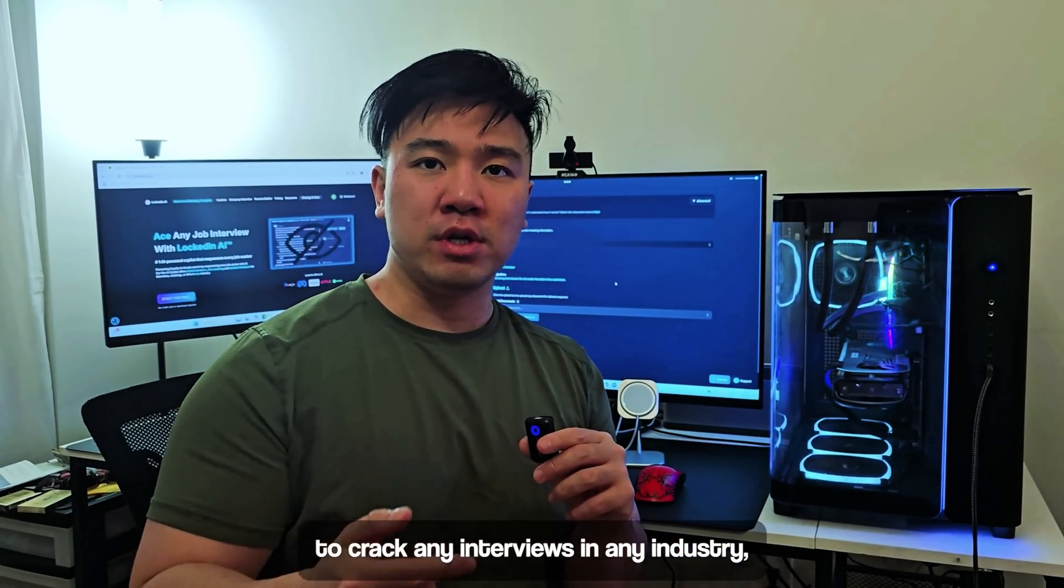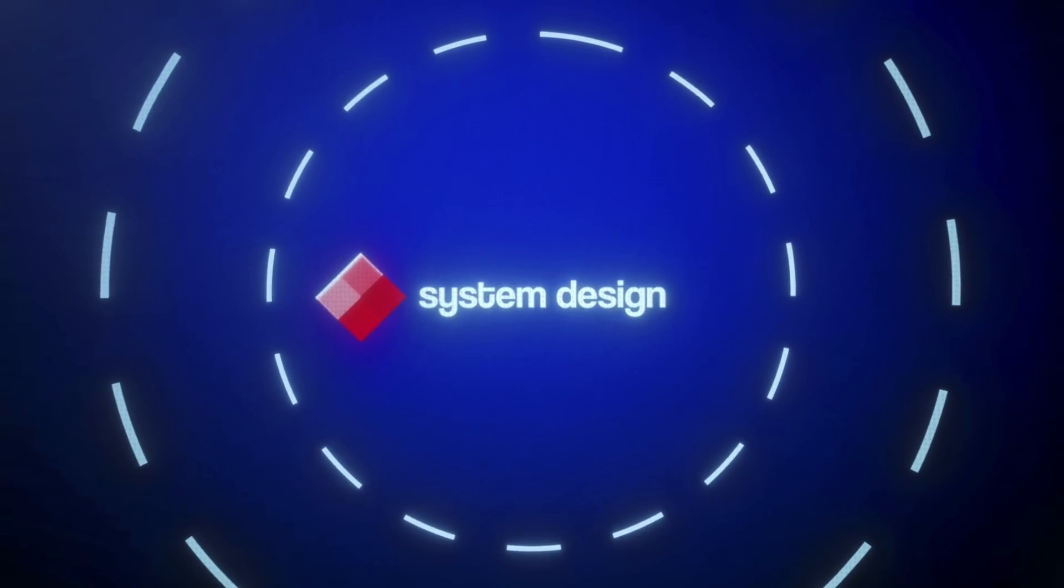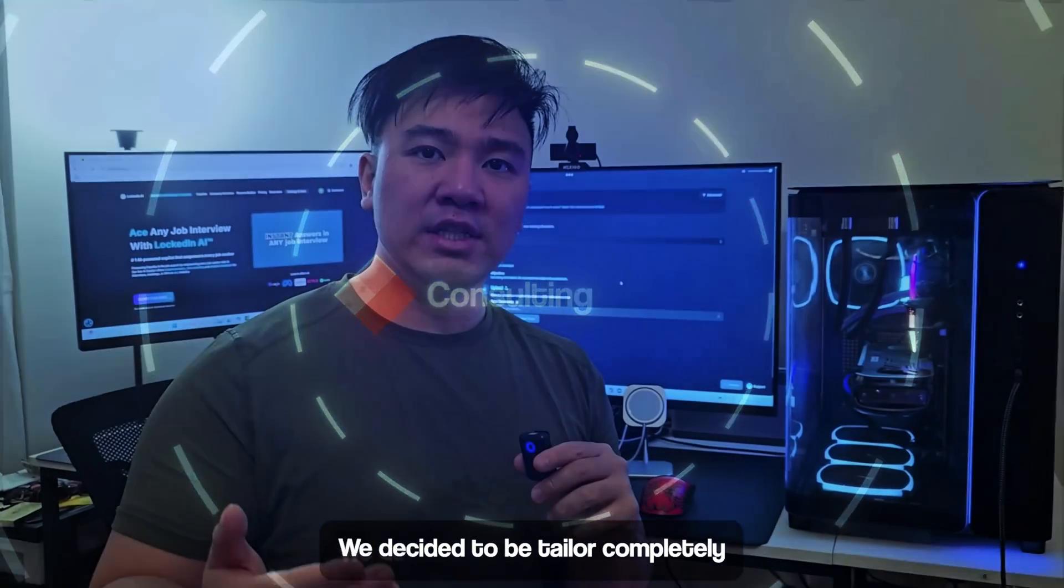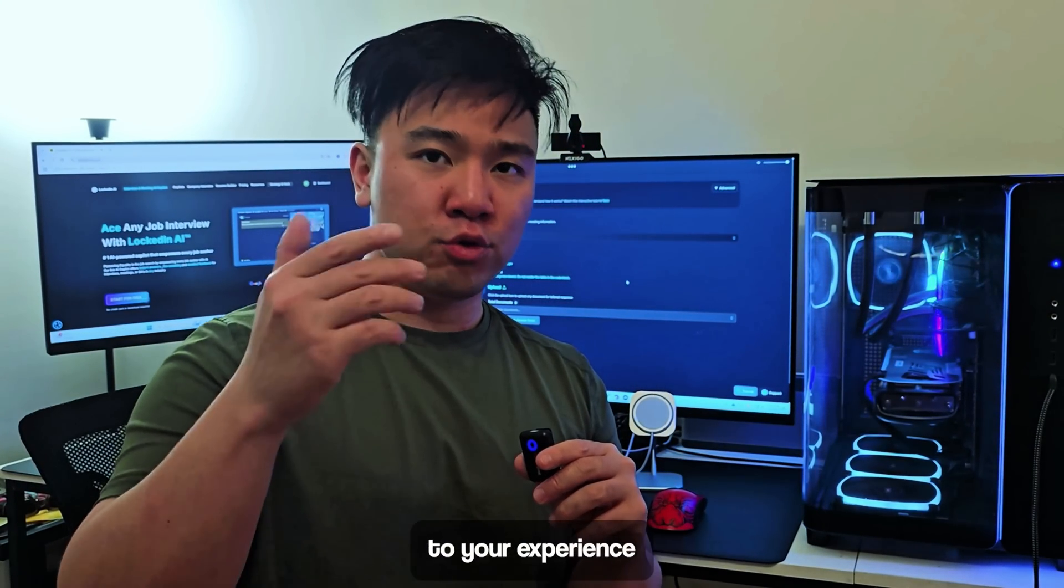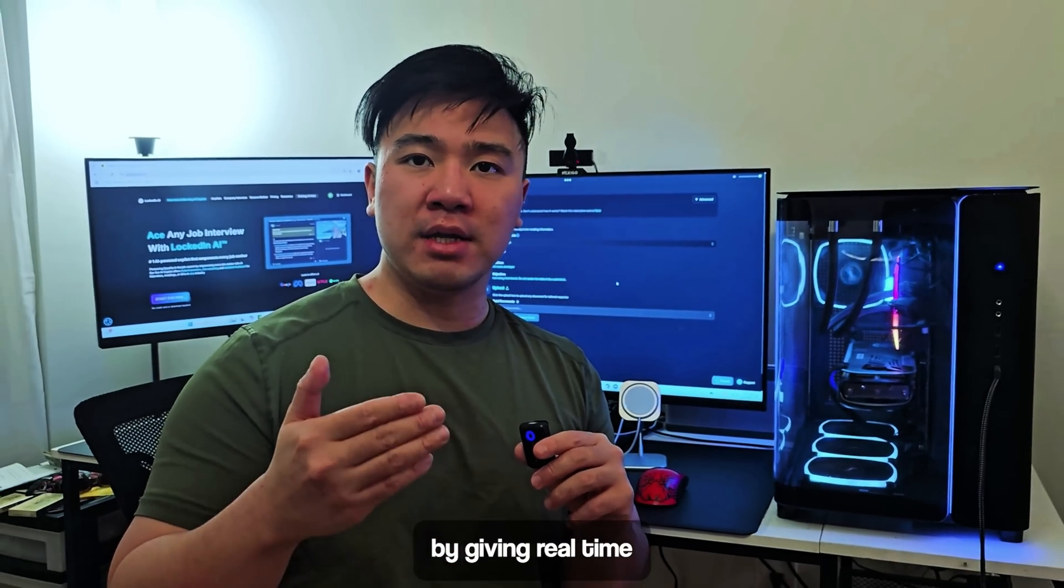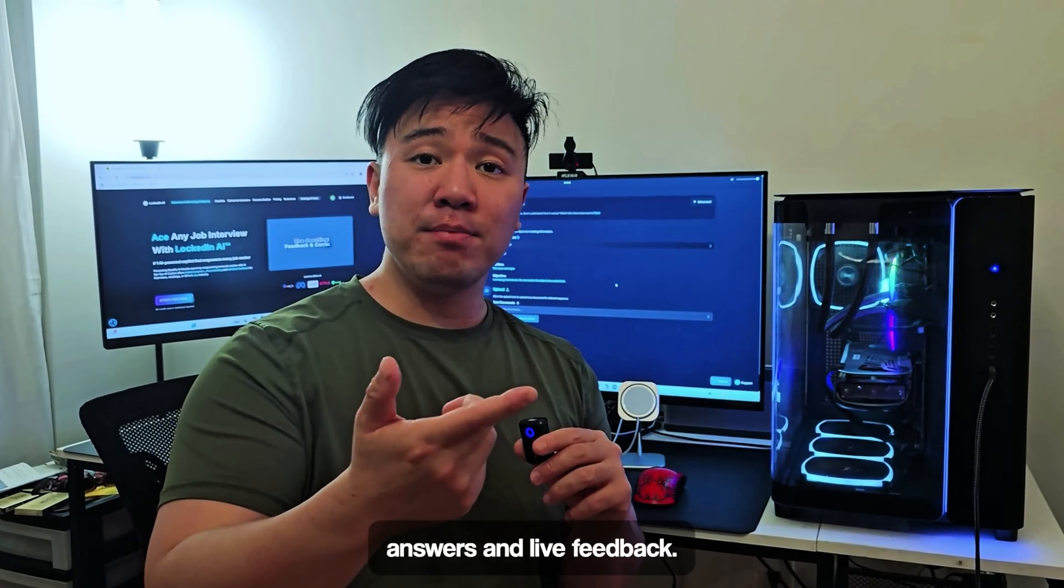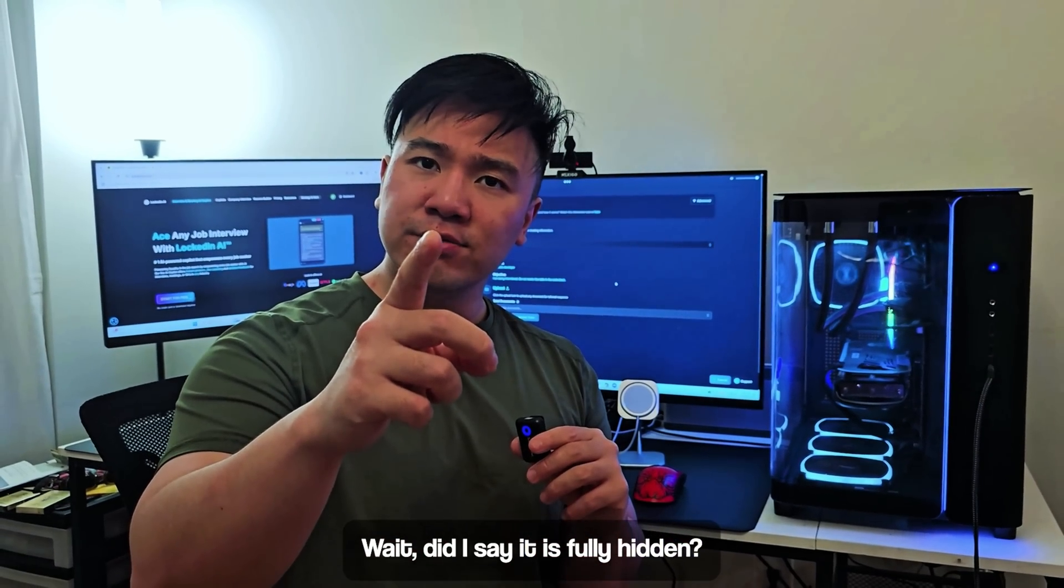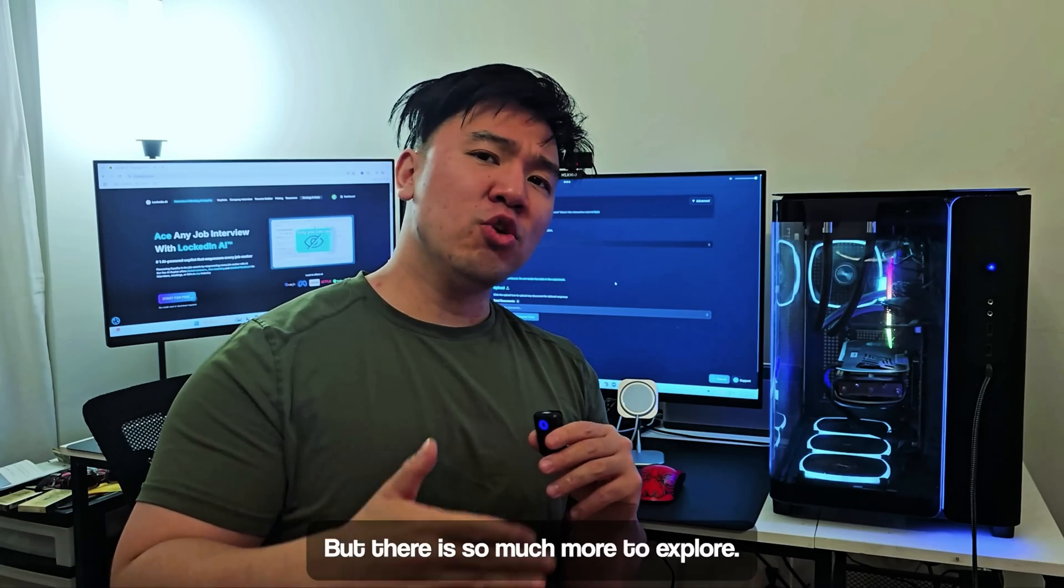Works in any industry including software engineering, system design, finance, and consulting. It's tailored completely to your experience by giving real-time answers and live feedback. Wait, did I say it's fully hidden? Because it is.